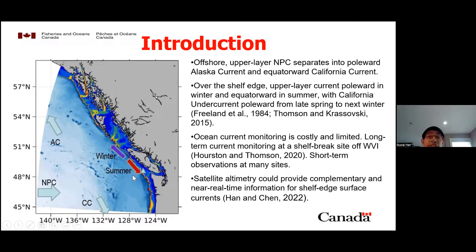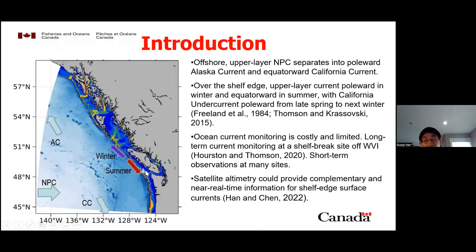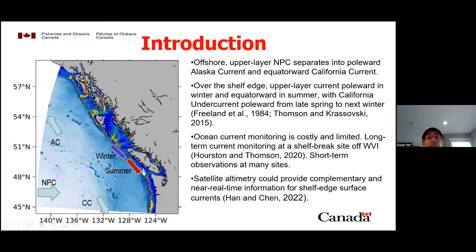This is basically what we know about the larger-scale ocean circulation features in this region. DFO has deployed many current meter moorings, but they are usually short duration. However, there is one long-term monitoring site located over the shelf break of West Vancouver Island, with data from 1985 to present. Recently, satellite data has been used to provide complementary and near real-time information for shelf-edge currents, incorporated into the first state of the ocean reporting.